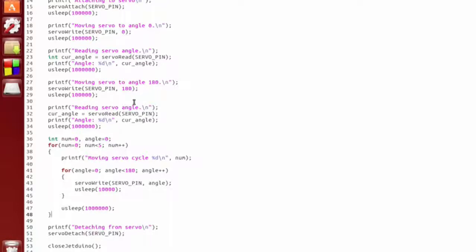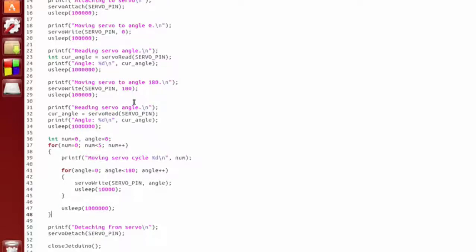So, as you can see, it's really simple to perform servo control on the Jetson TK-1 using the Jetduino. Please subscribe to my newsletter so you can be informed of new videos and when the Jetduino crowdfunding campaign goes live. And please subscribe to my YouTube channel and like this video. So, thanks for watching.